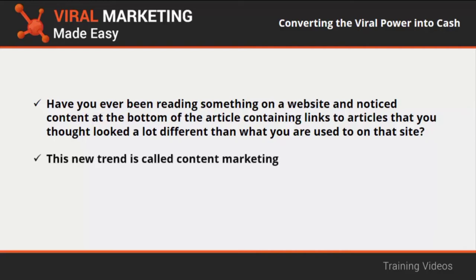This new trend is called content marketing. It works a lot like paid advertising, but instead of serving ads for products, websites, or services to visitors of a website, they serve content from other websites.